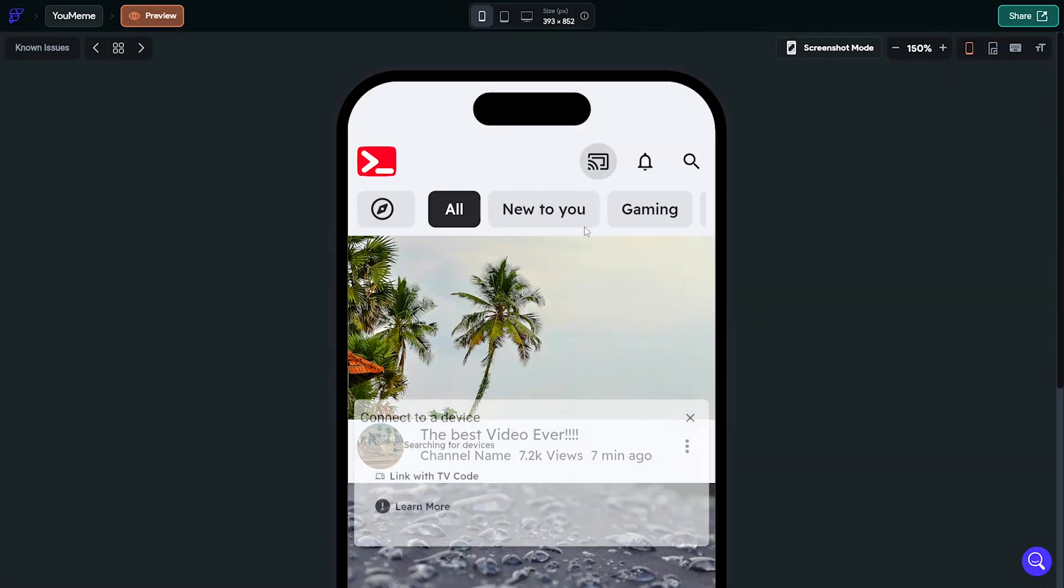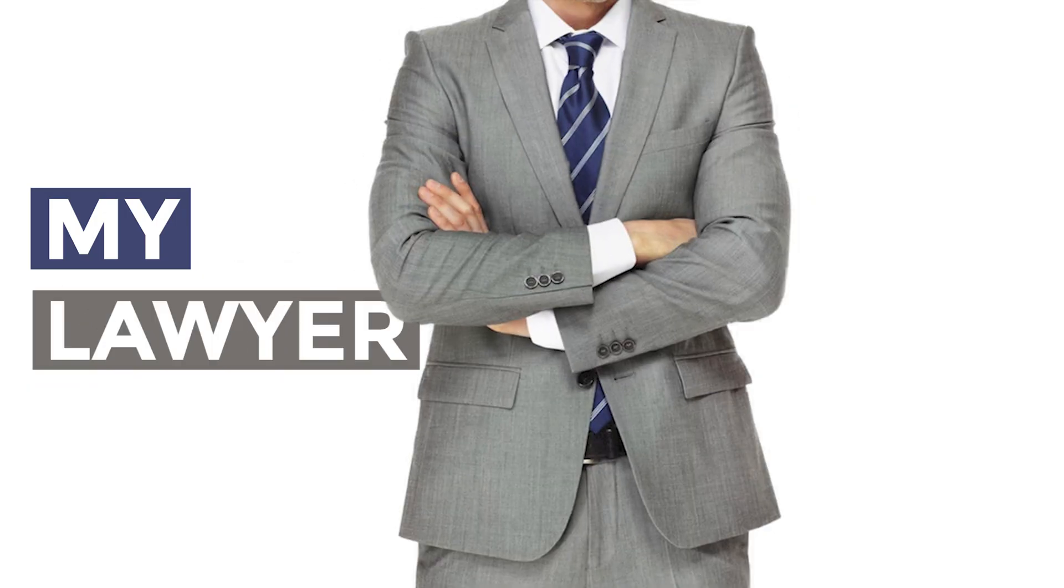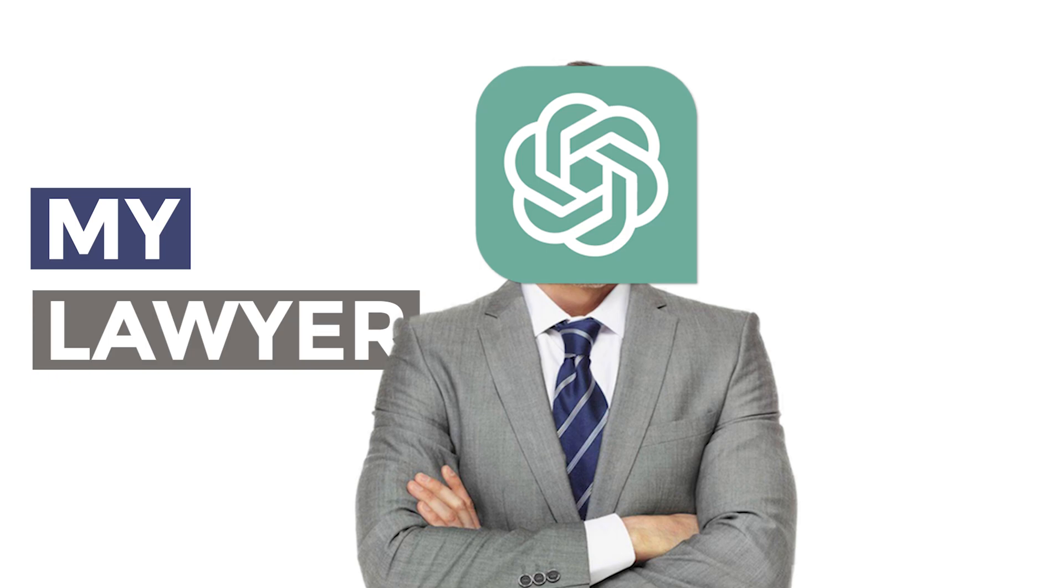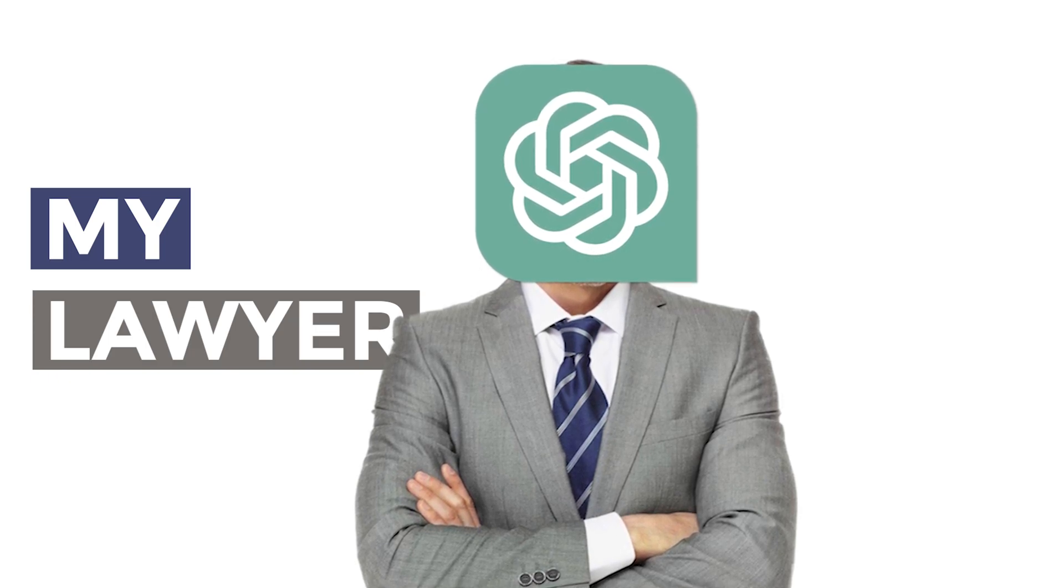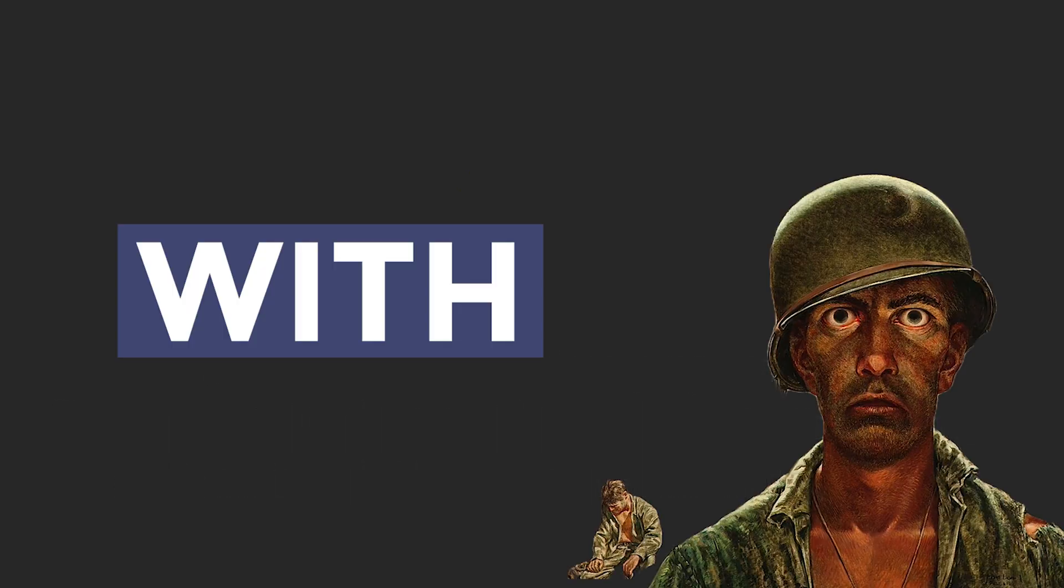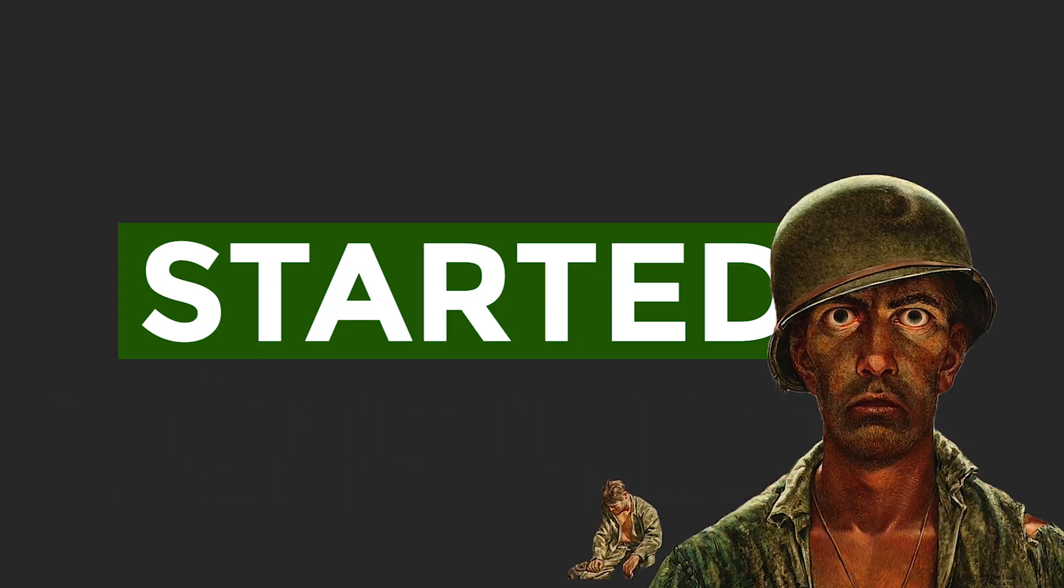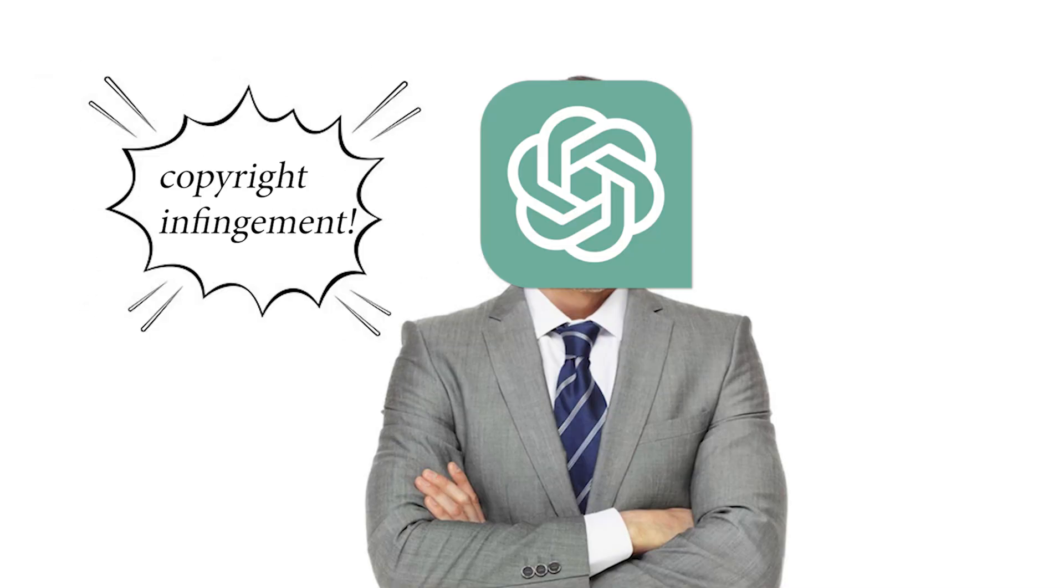My lawyer, by which I mean ChatGPT, advised me to start this video with a disclaimer. So this video is for educational purposes only. The app created in this tutorial is for demonstration purposes and is not intended for commercial use or distribution. With that out of the way, let's get started.